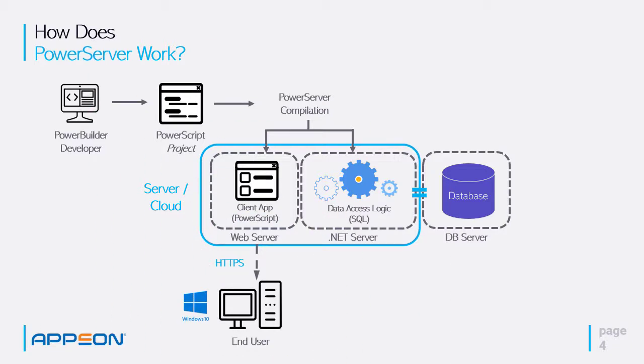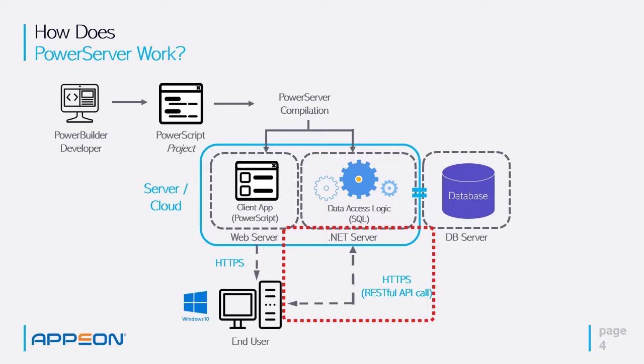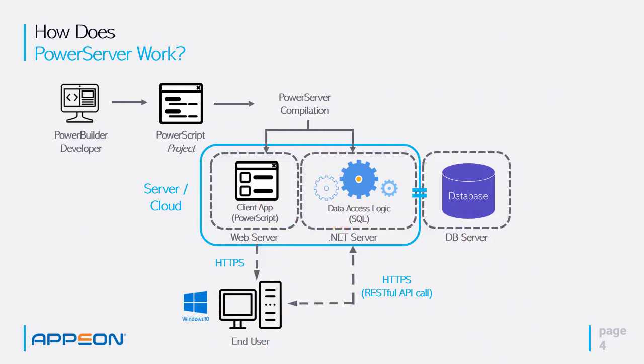When the application starts and it wants to get some data, it makes RESTful calls to the middle tier, which is now the PowerServer server itself, which is a .NET server.